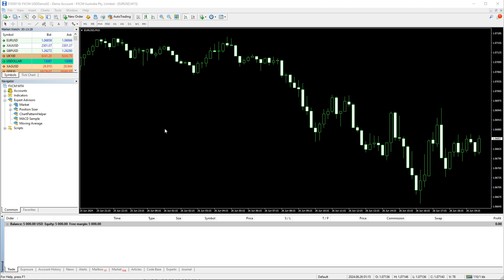Hello traders. In this video you will see how to download, install, and use the Account Protector expert advisor. This automation tool can help you capture profits, protect your account from excessive drawdowns, and a lot more. Let's start by downloading it.